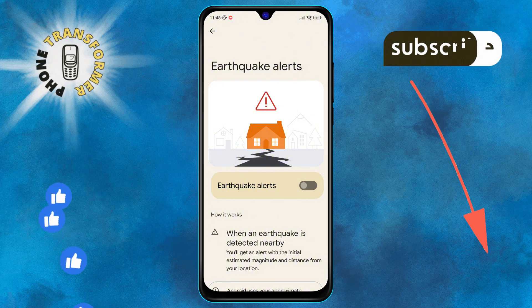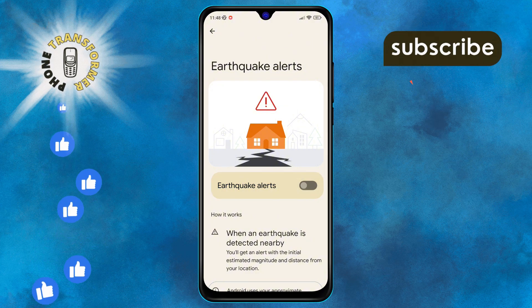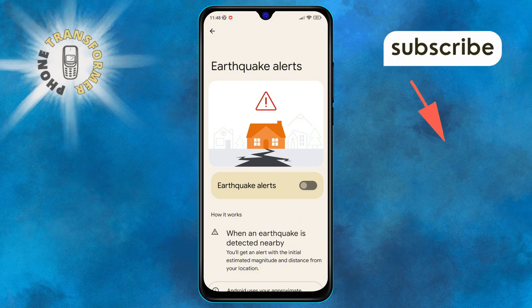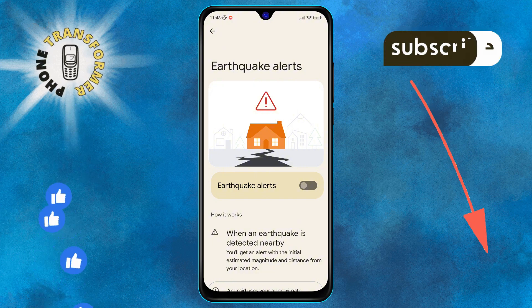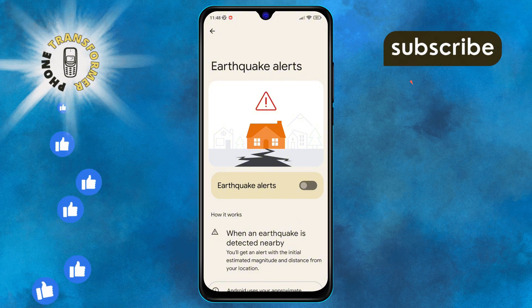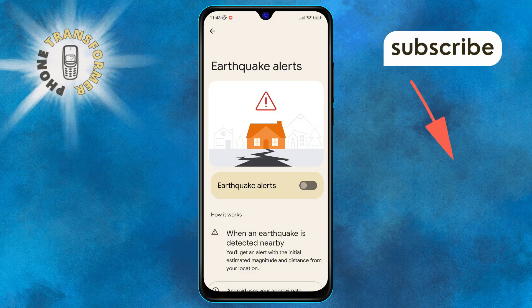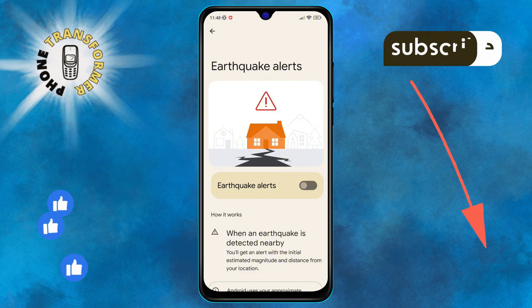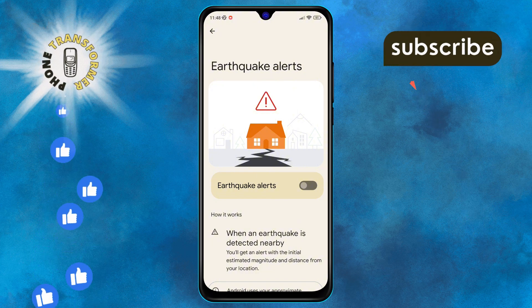And there you have it. You've successfully turned off earthquake alerts on your Android device. Thanks for watching and see you in the next video.